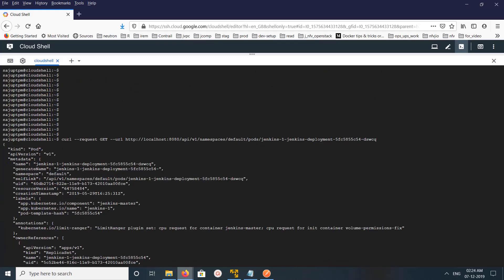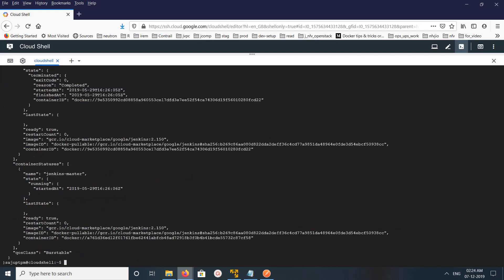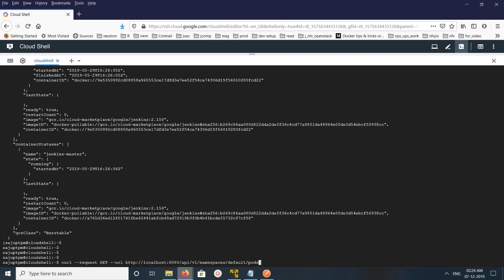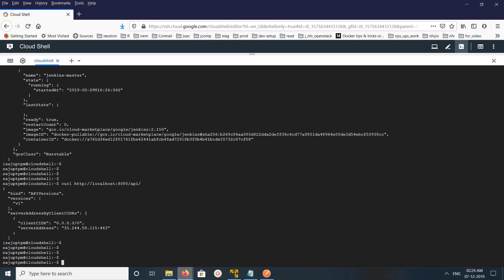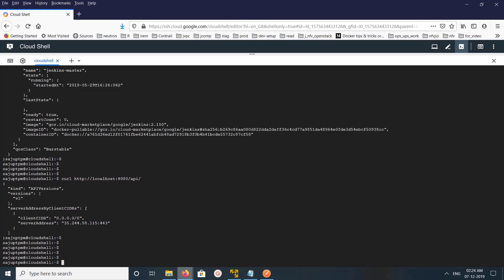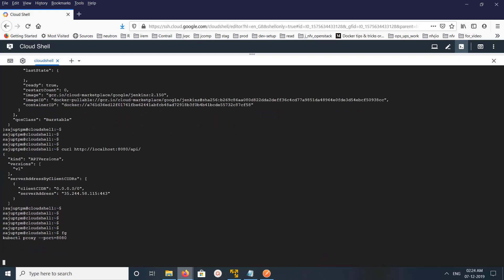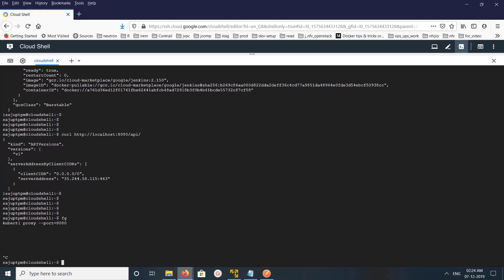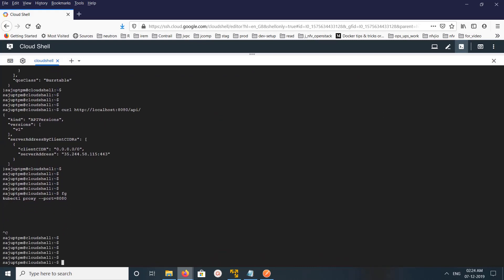This is how we can use HTTP proxy to access the Kubernetes REST API. I hope you enjoyed this video — please subscribe to my channel and like and share the video. If you want to stop the proxy, you can type 'fg' to bring it to the foreground and press Ctrl+C. Now I have stopped the proxy.